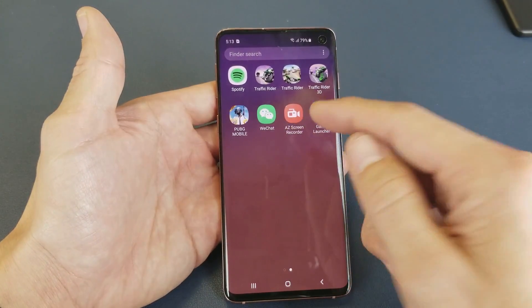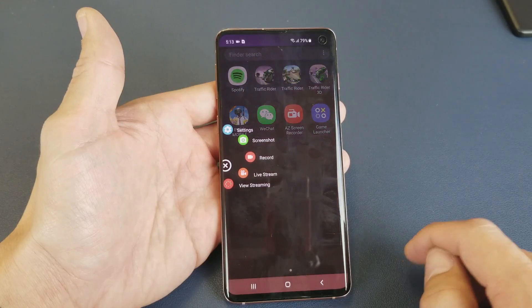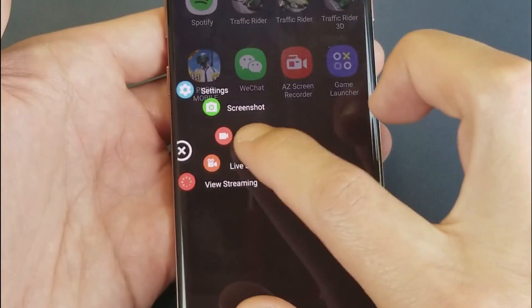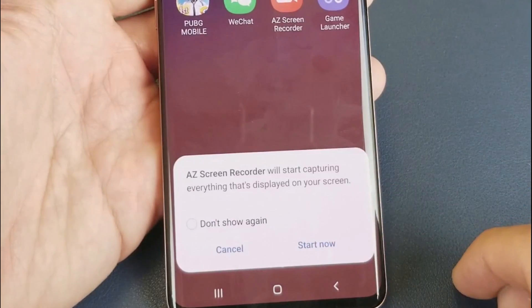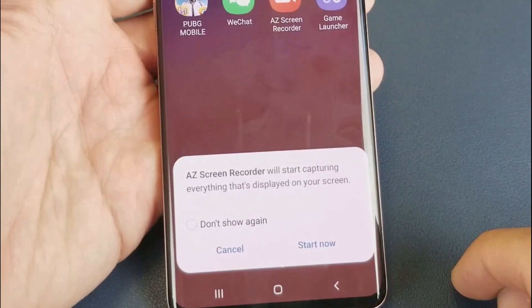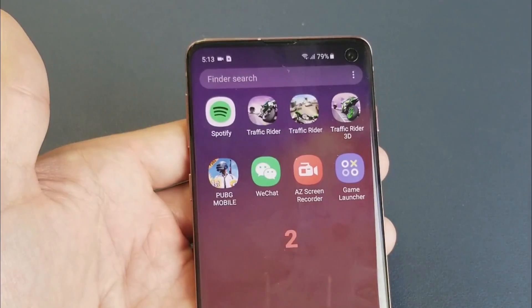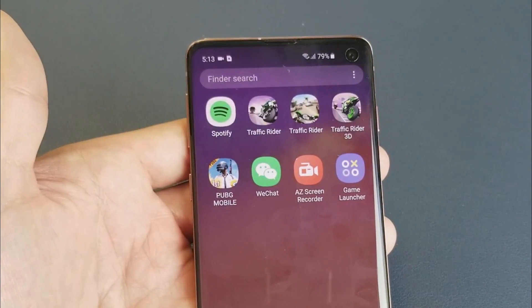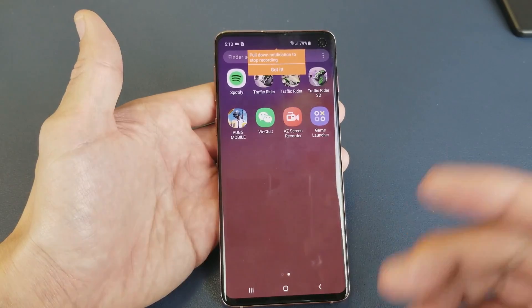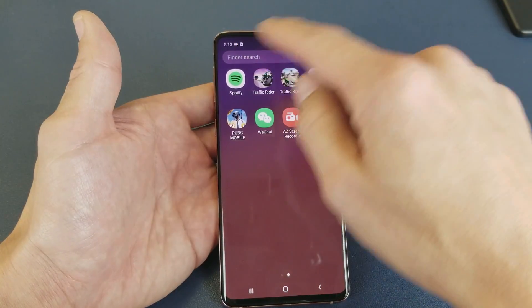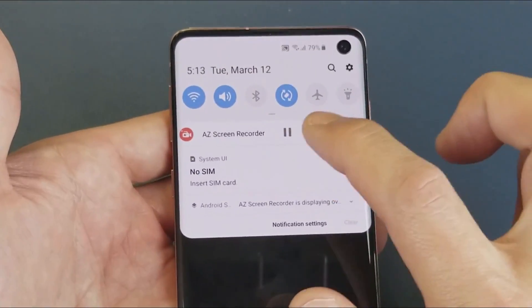Just to give you an example of how AZ Screen Recorder works — tap on that. You have options that pop up, and one says Record. Tap on Record and it says AZ Screen Recorder will start capturing everything displayed on your screen. Click Start, and you'll see a countdown — and now we are currently recording. Everything I do on my phone is being captured. If you wanted to pause or stop the video, you can do it right here.